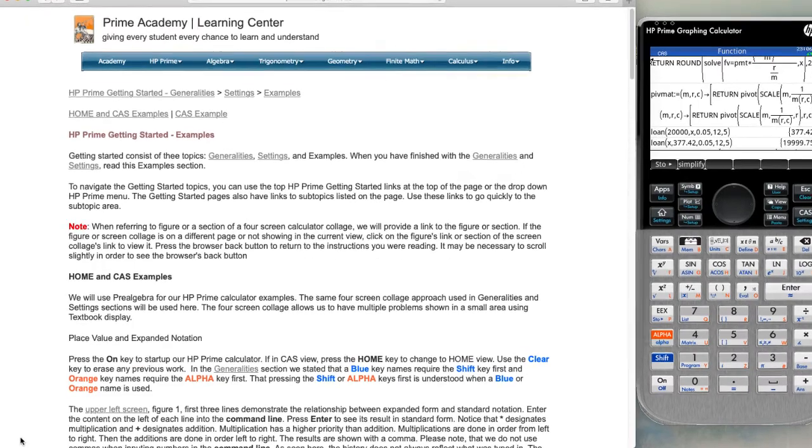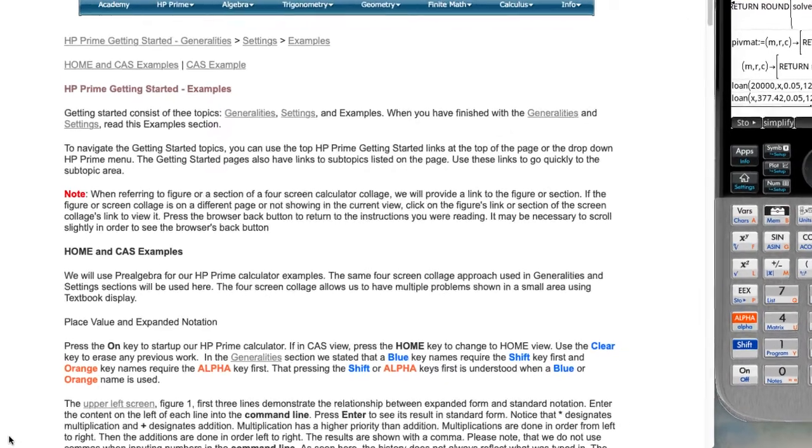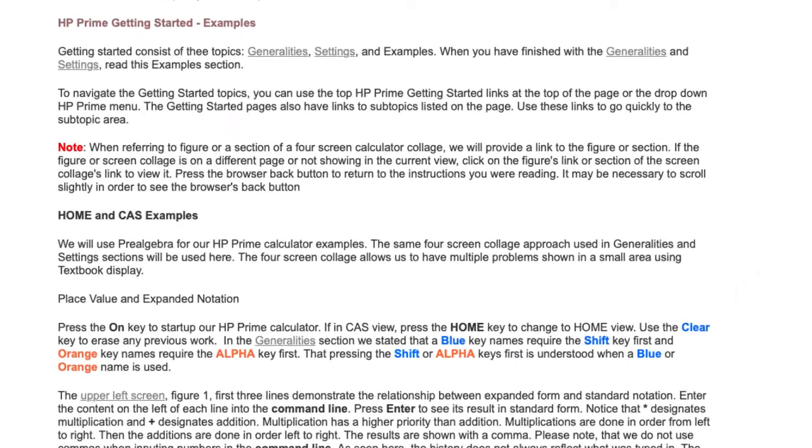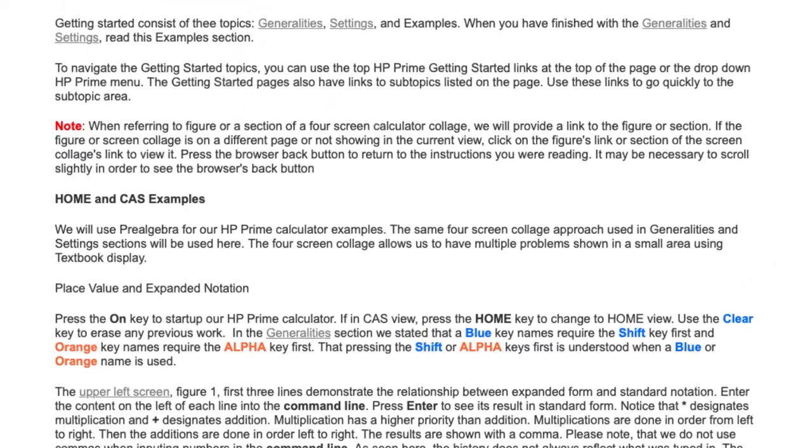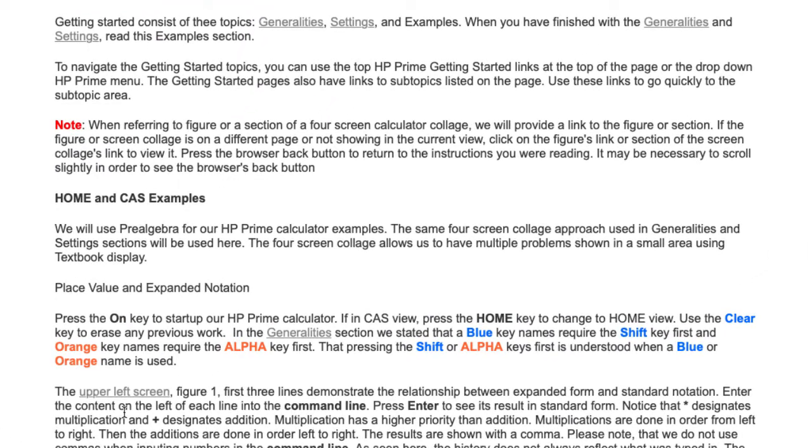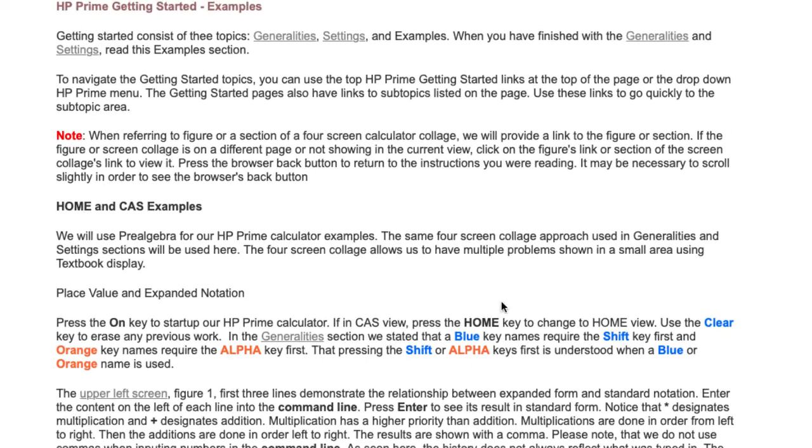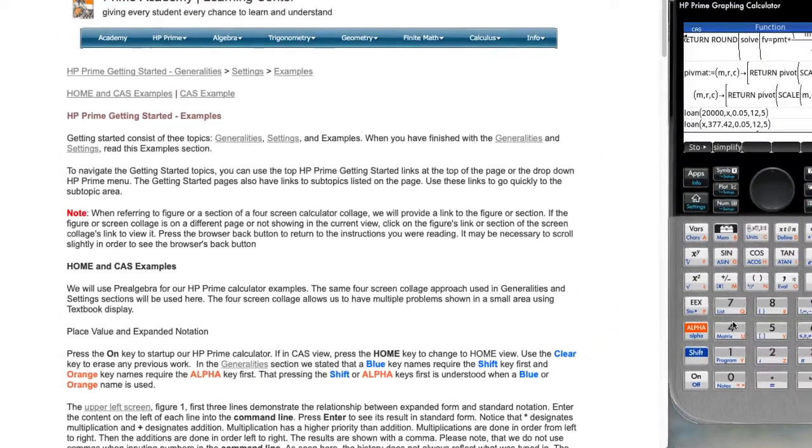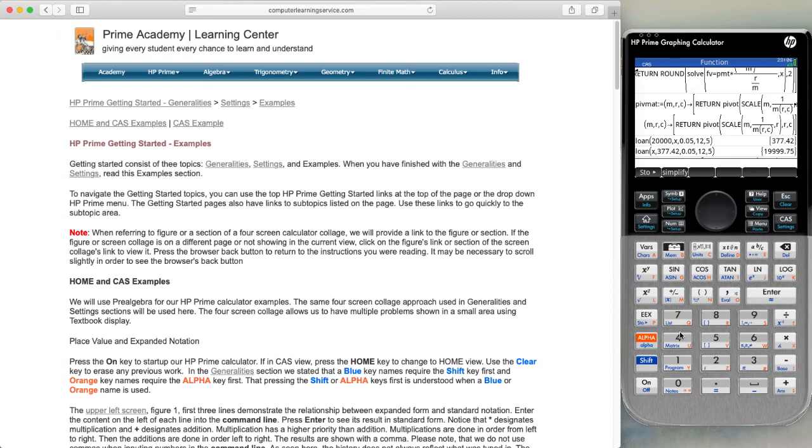Remember in our Prime Academy Learning Center tutorials, we use blue when the name requires the shift key, orange when the name requires the alpha key, and black when we're talking about these keys or we're talking about the black keys with white names or we're talking about the soft keys.